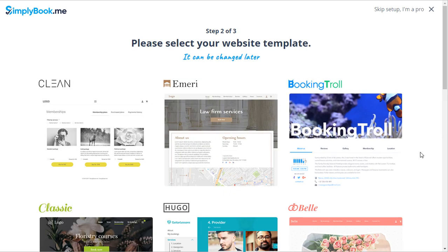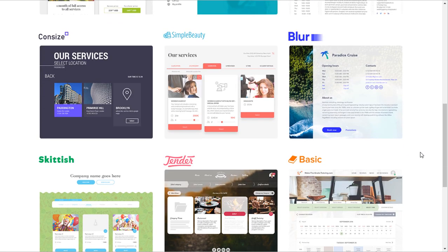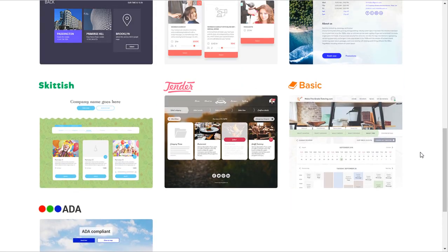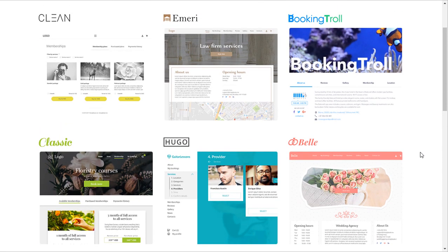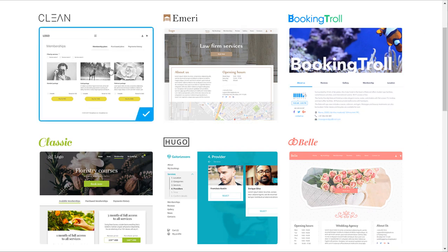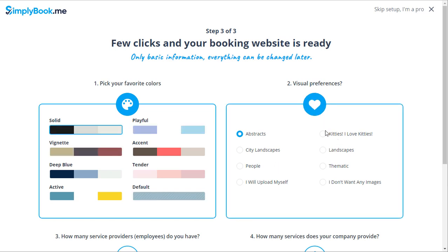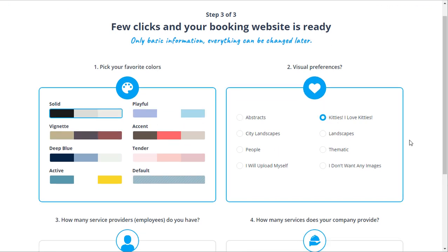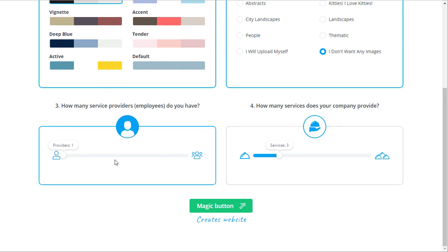The next step is to choose the booking website template. You can find demos of our templates on our website simplybook.me or choose a template that looks good to you. After you click on a given template you can then choose a color scheme, what kind of stock images you prefer if any, and how many service providers and services you want to offer.